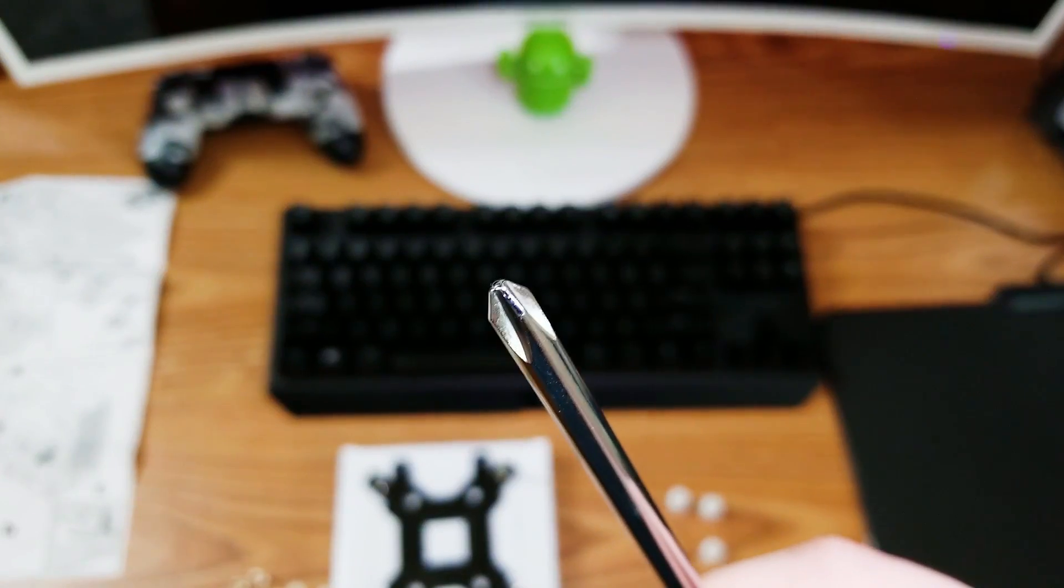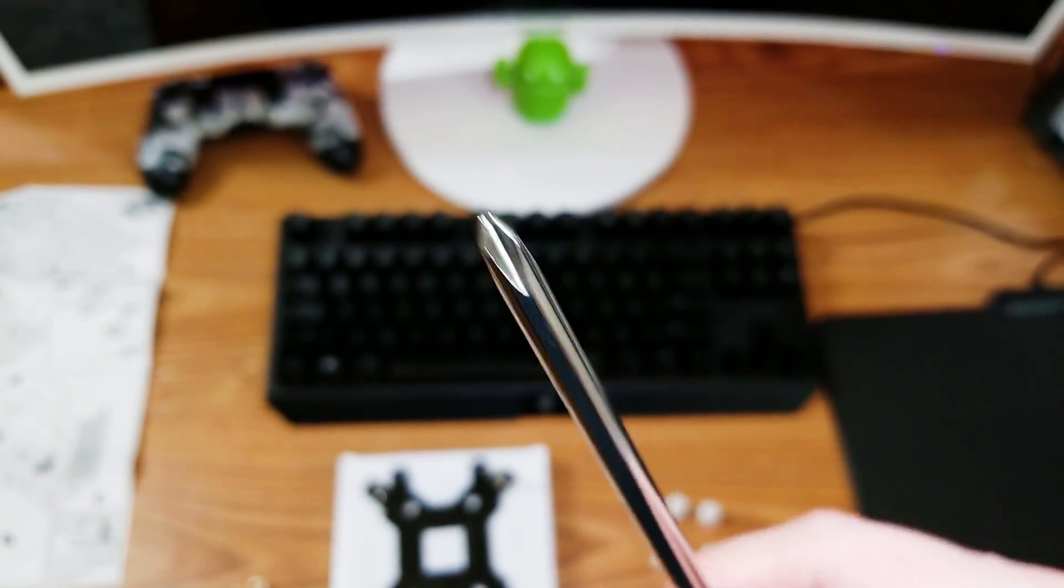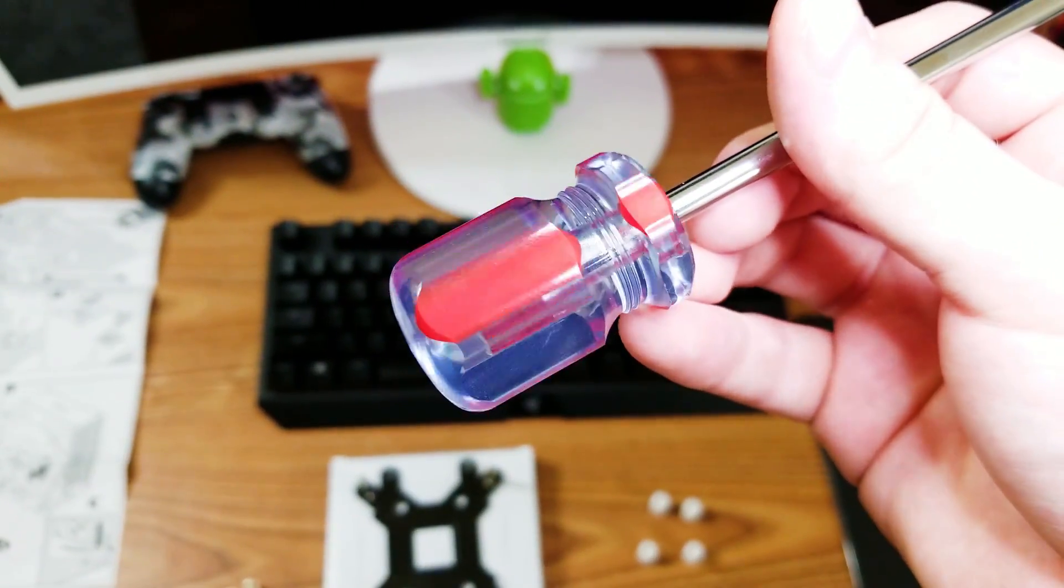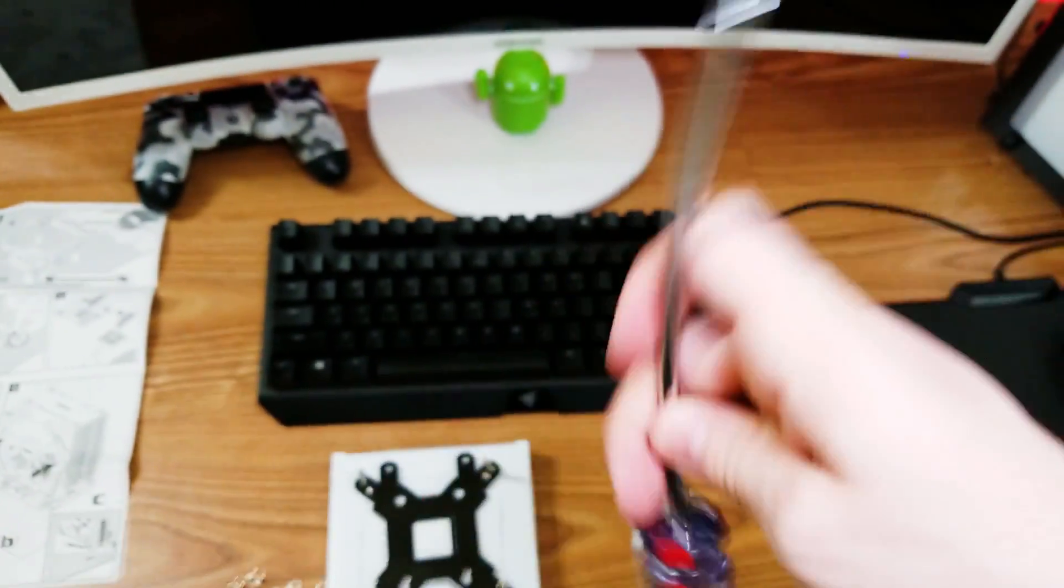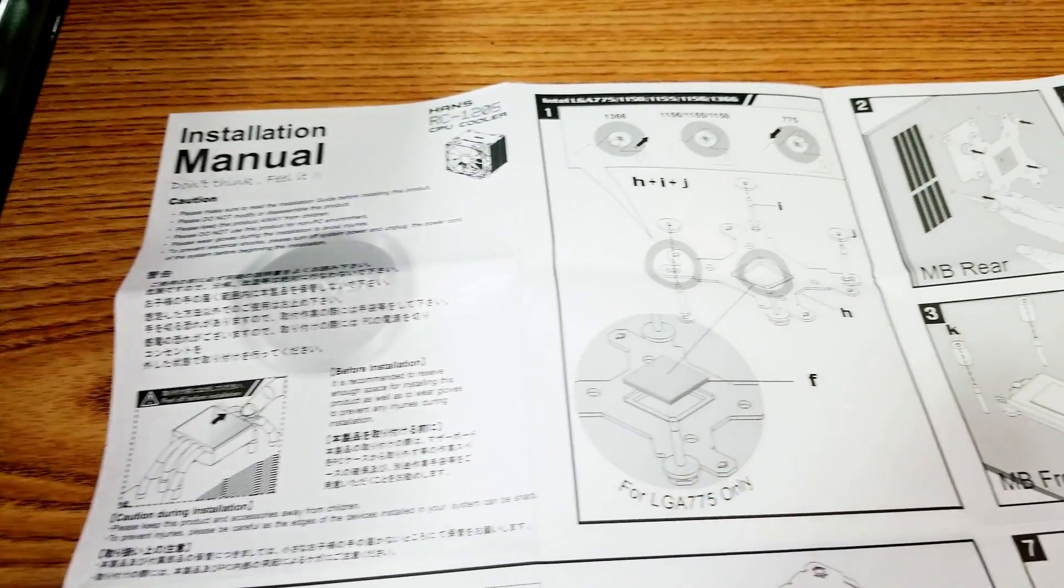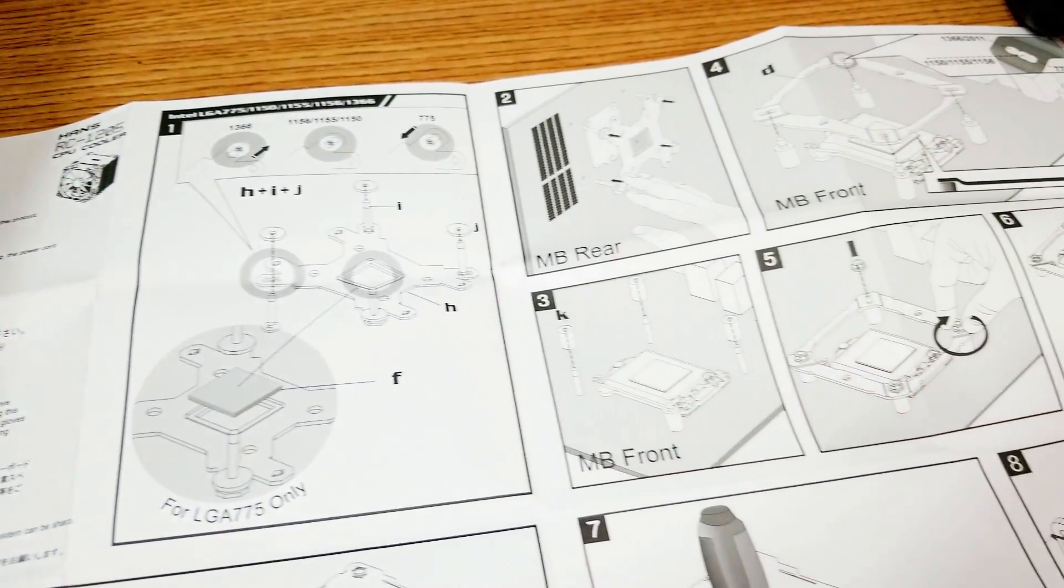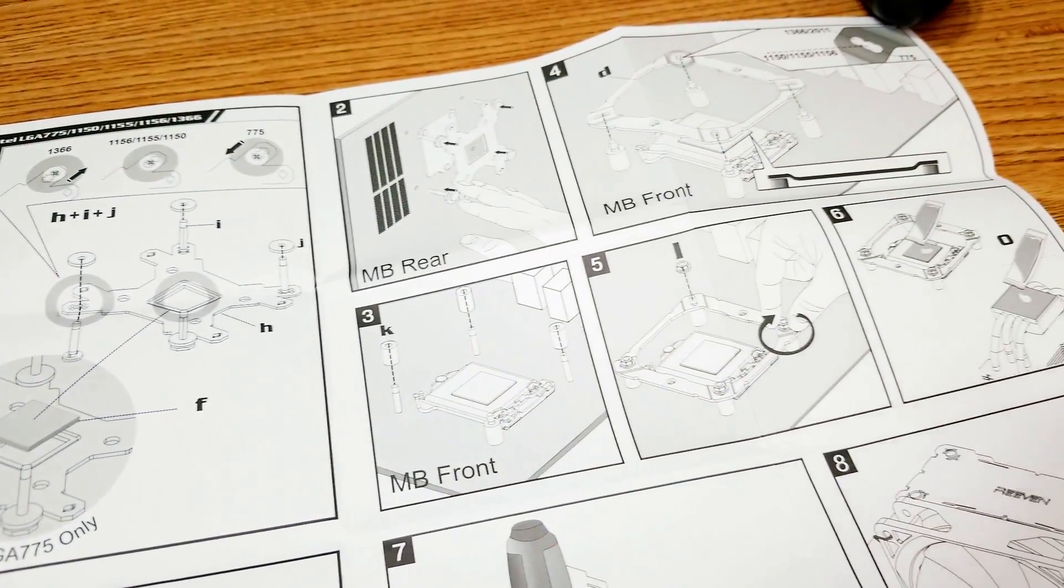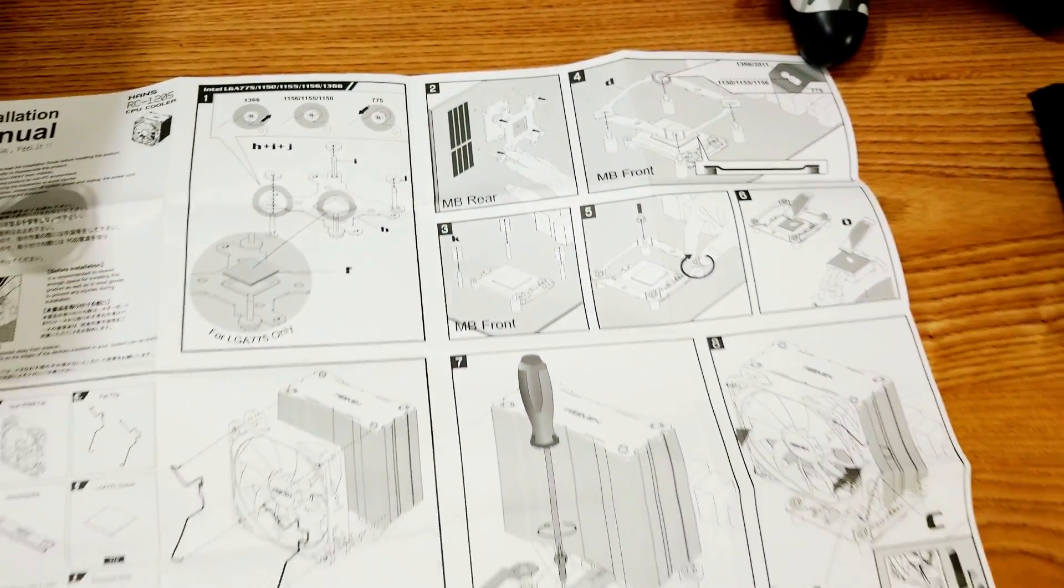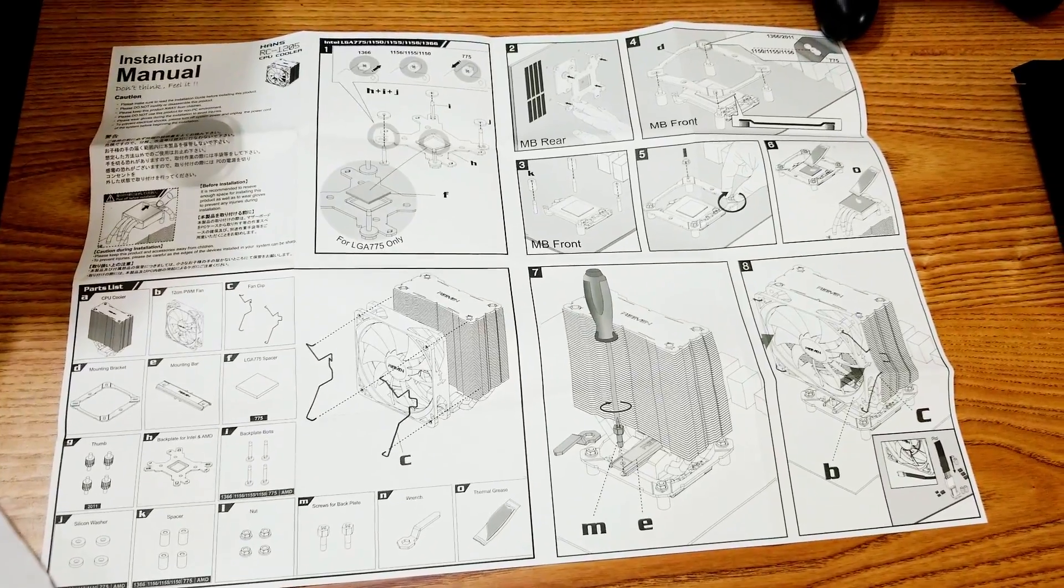One thing to keep in mind is that you'll need a screwdriver. The cooler doesn't come with one, it does come with a wrench for other purposes. The installation process was not difficult once I knew what I was doing. The hardest part is figuring out where everything goes. The manual is not the easiest to understand.